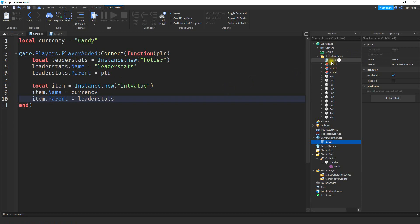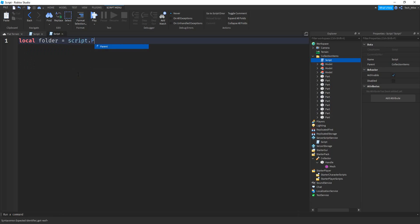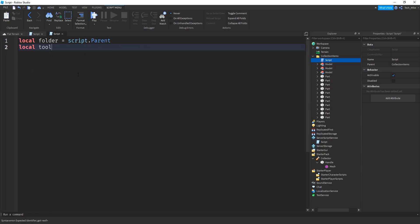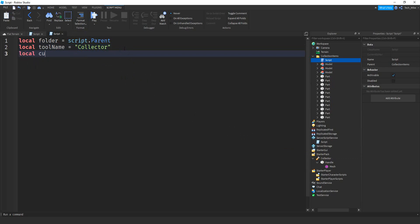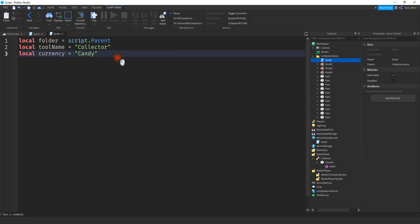Now go to the script inside the Collection Items folder. We'll start by saying local folder = script.Parent. Then local toolName — this needs to match your tool's name, so I'm using 'Collector' because that's the same name as my tool. After that, local currency = 'Candy'. Make sure this value matches what you have in the other script. Next, we're going to loop through all the items inside the folder and add a touch event to them.